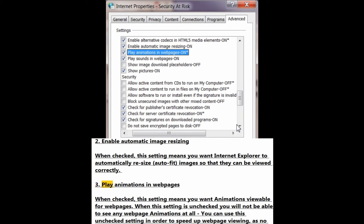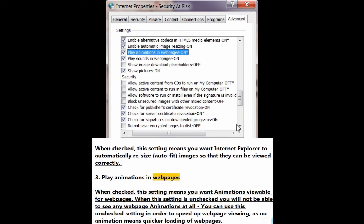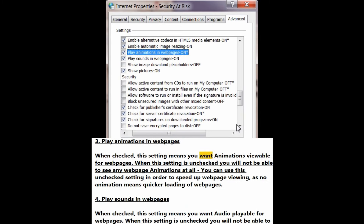Number 3: Play animations in web pages. When checked, this setting means you want animations viewable for web pages. When unchecked, you will not be able to see any web page animations at all; you can use this unchecked setting in order to speed up web page viewing, as no animations means quicker loading of web pages.